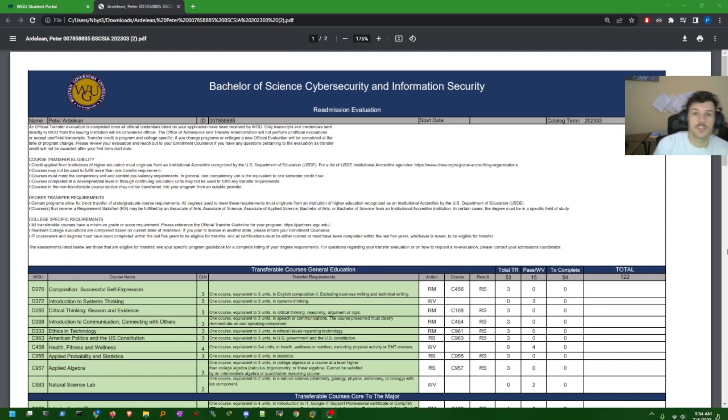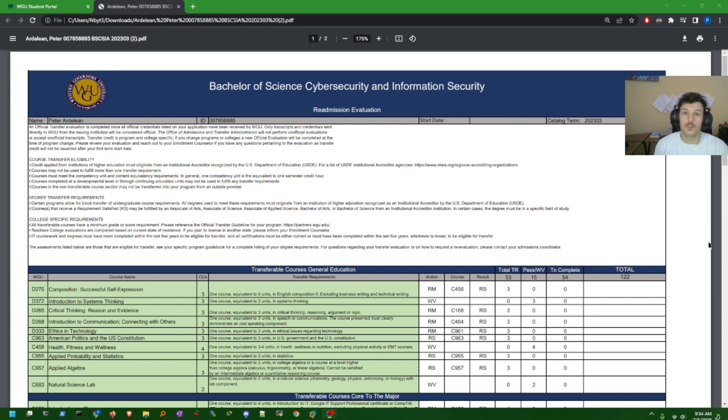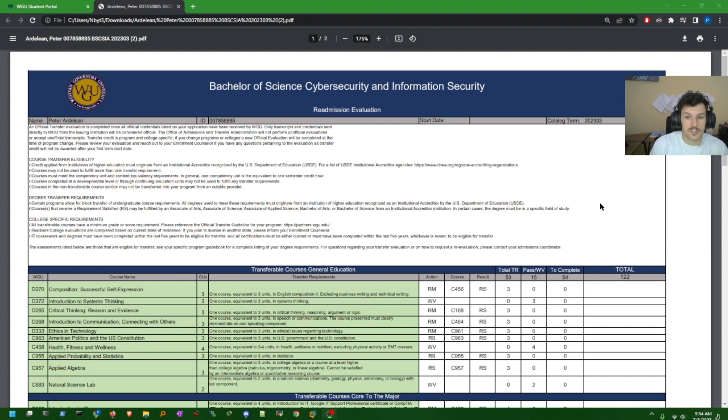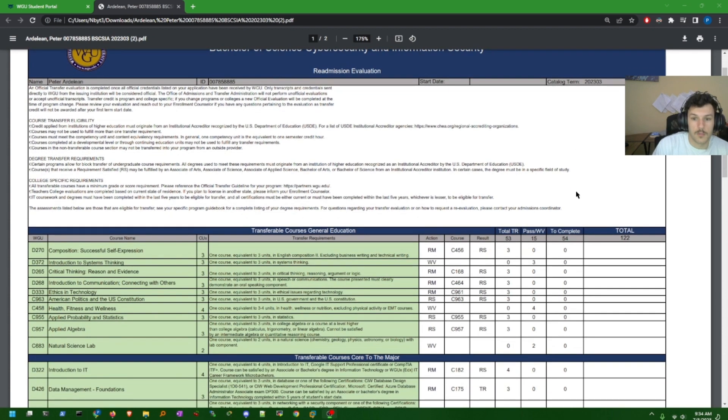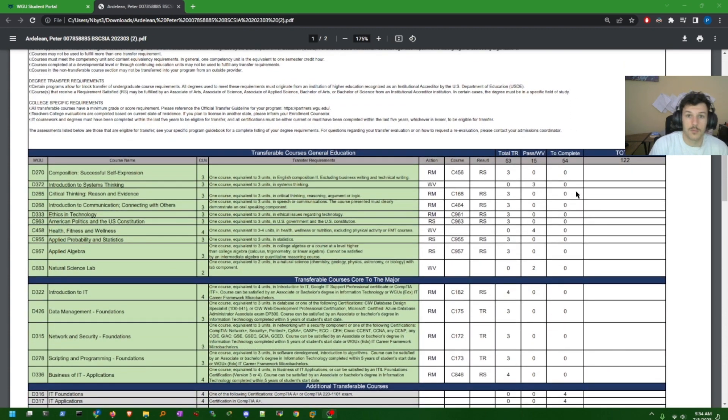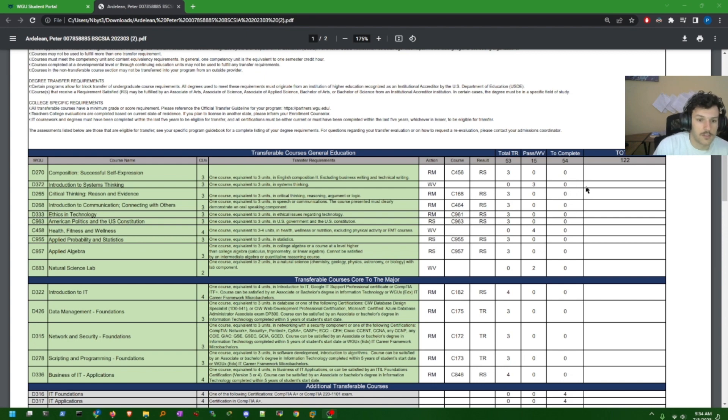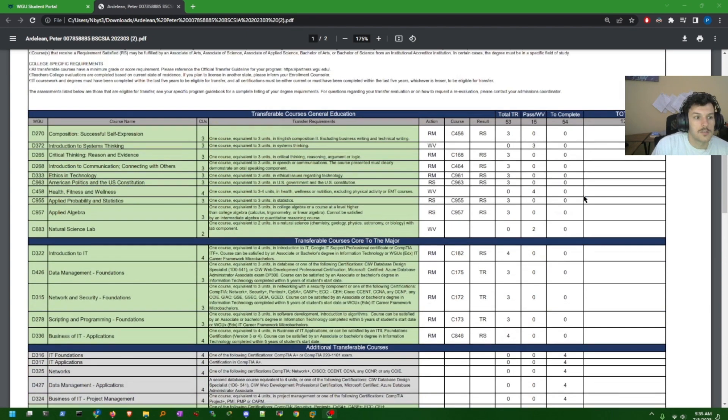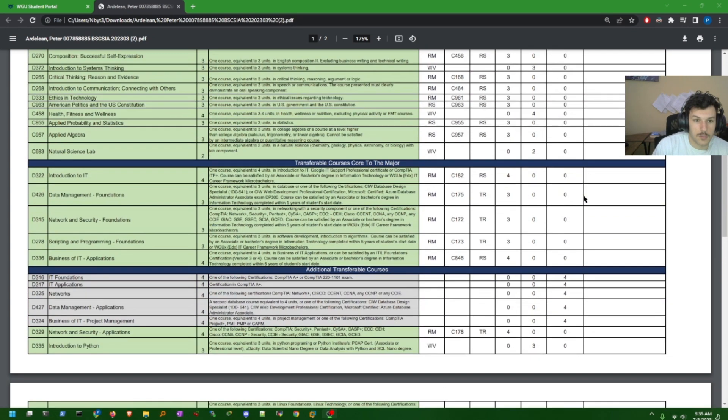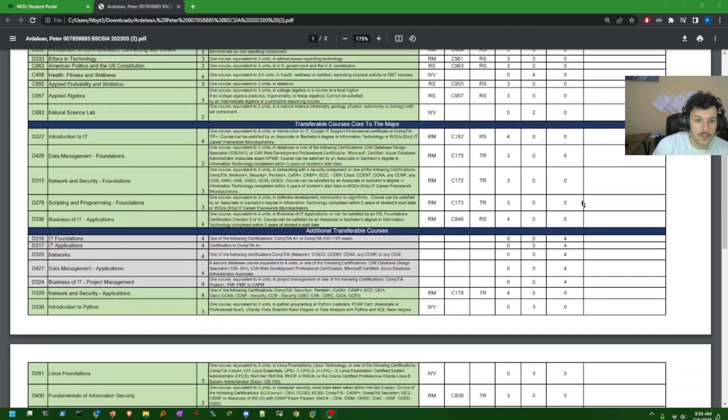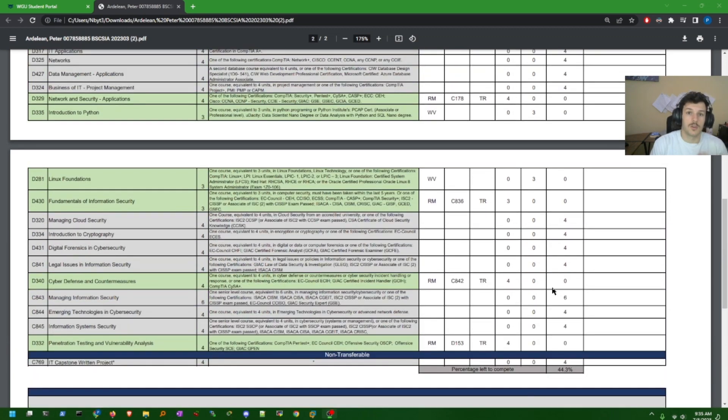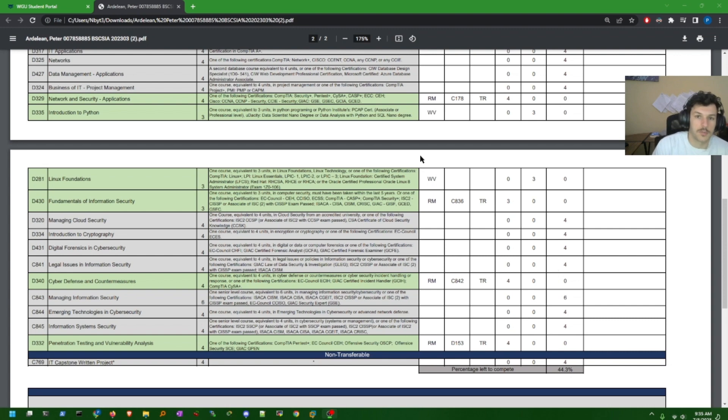Before we get into how I was able to complete the degree, the steps I took, the resources I used and all that good stuff, let's go ahead and take a look at the readmission evaluation for WGU. So this is my transcript that they evaluated. If you want to copy, leave a comment and I can send you a PDF or leave a link where you can download the PDF. I had 44.3% left to complete, so just under 50%.